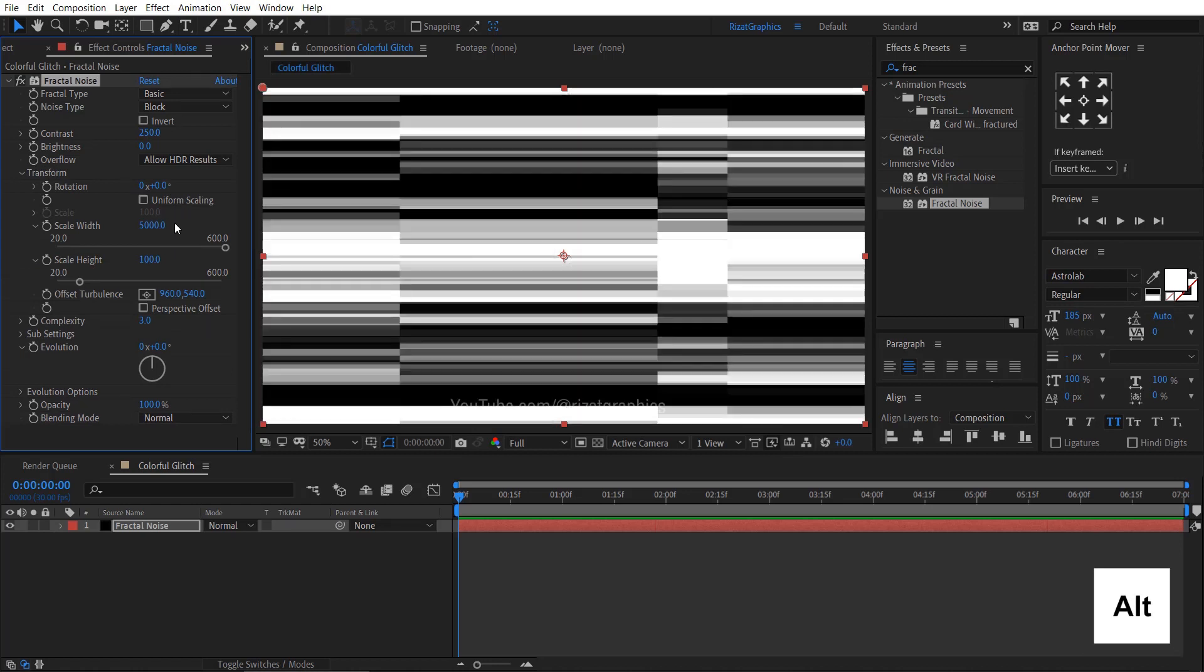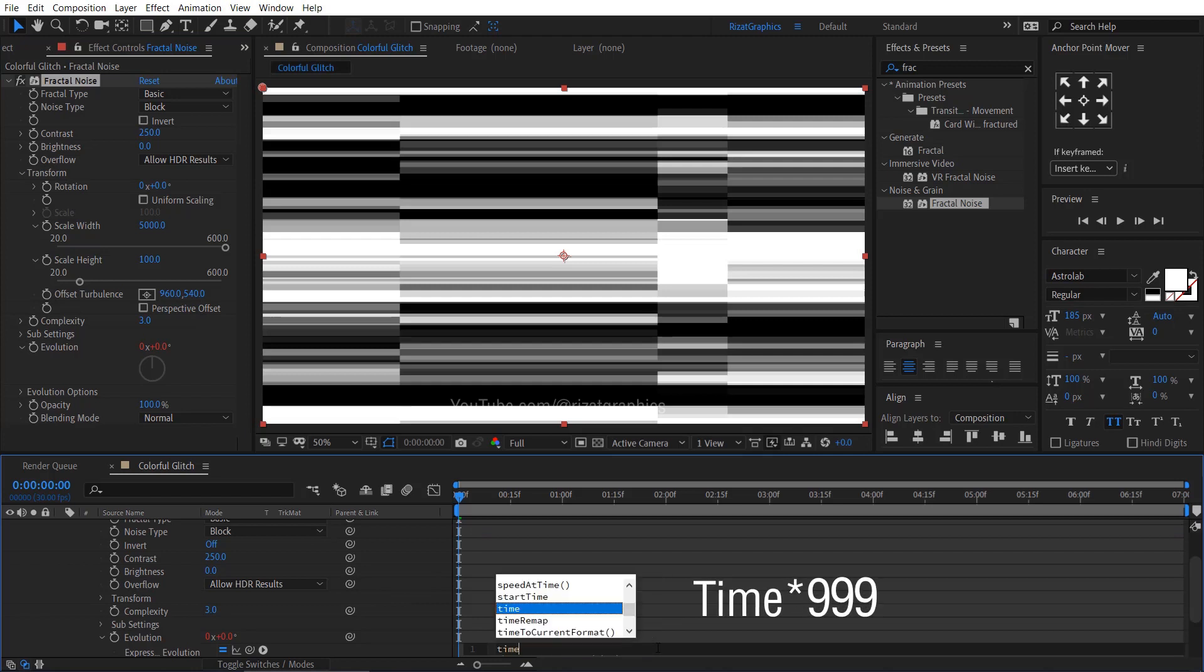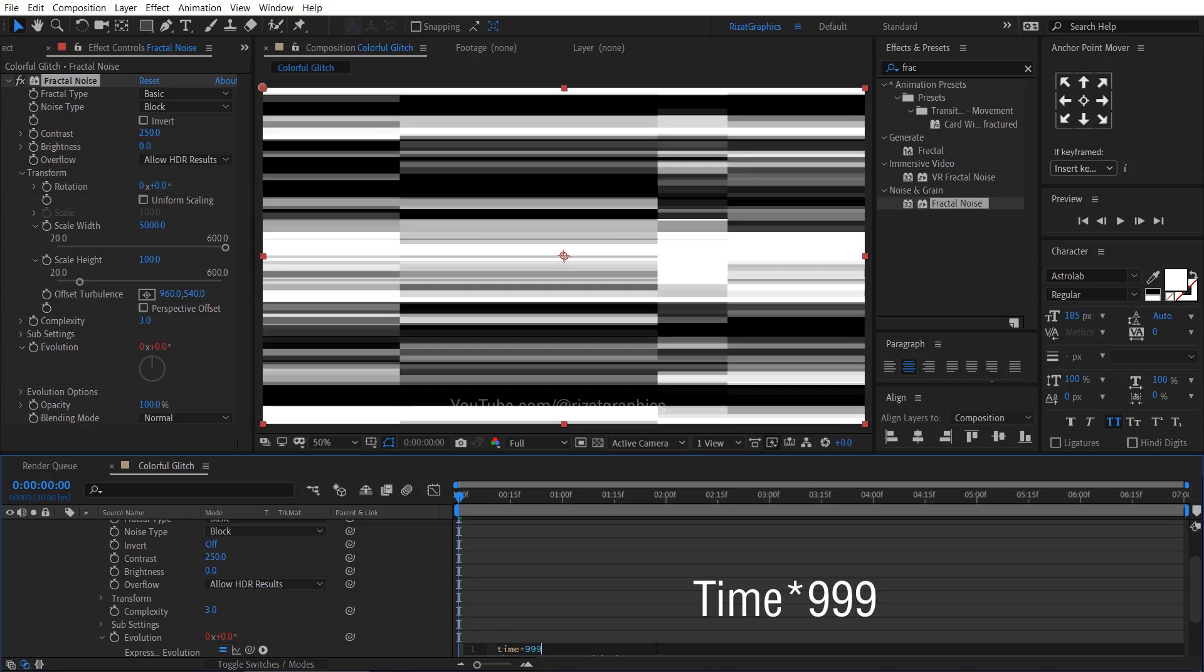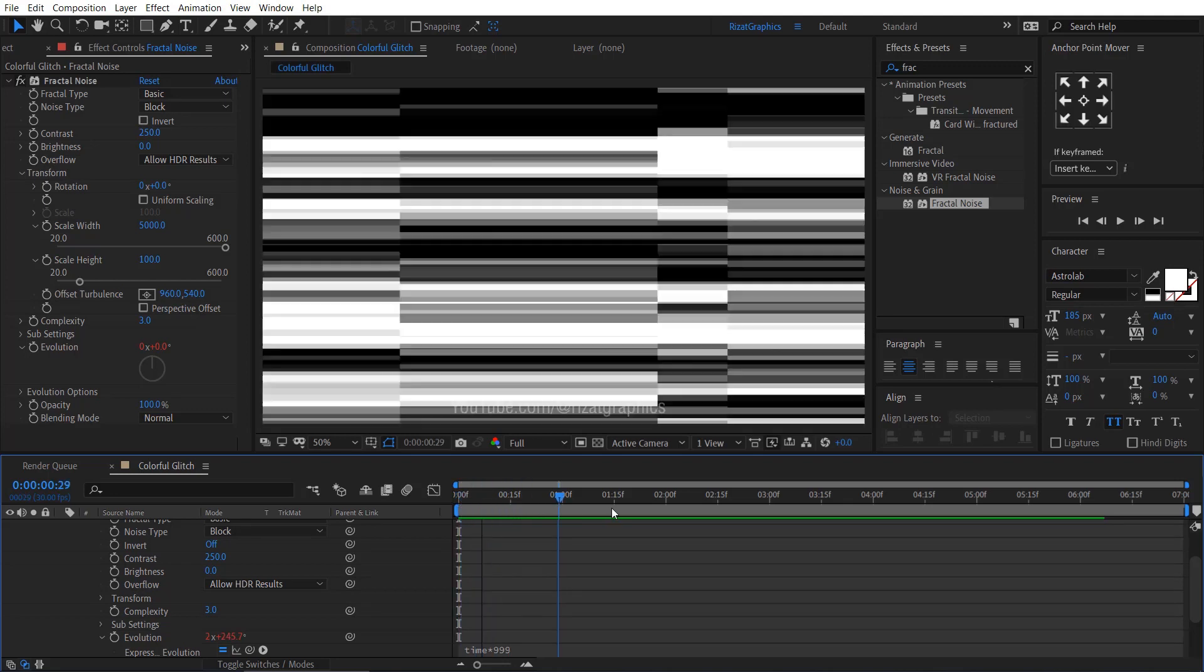Hold the alt key on the keyboard and click the evolution stopwatch icon to add an expression. Type here: Time multiplied by 999. Cool.